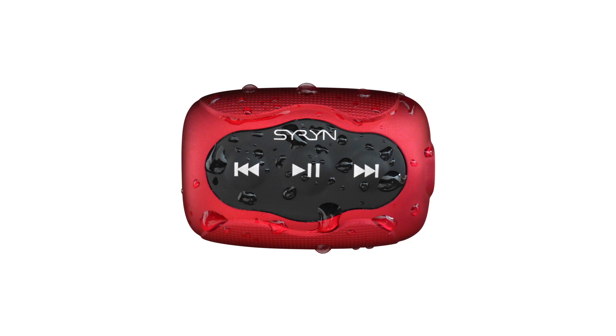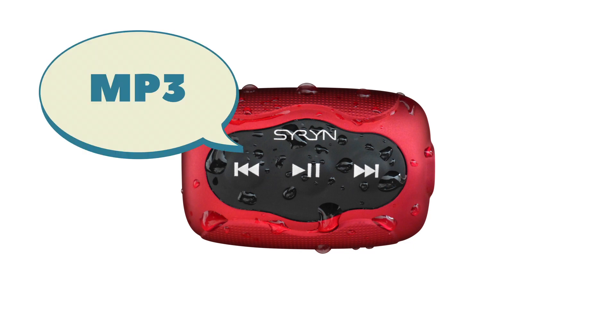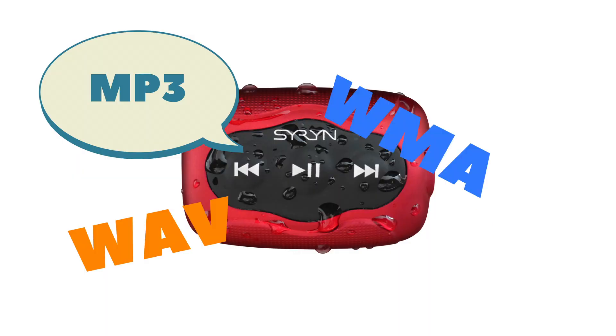MP3 players require an MP3 file format in order for a song to be used on those devices. There are many different kinds of file formats out there, not just MP3. There's FLAC, AIFF, WMA, WAV, and there's a whole lot out there.